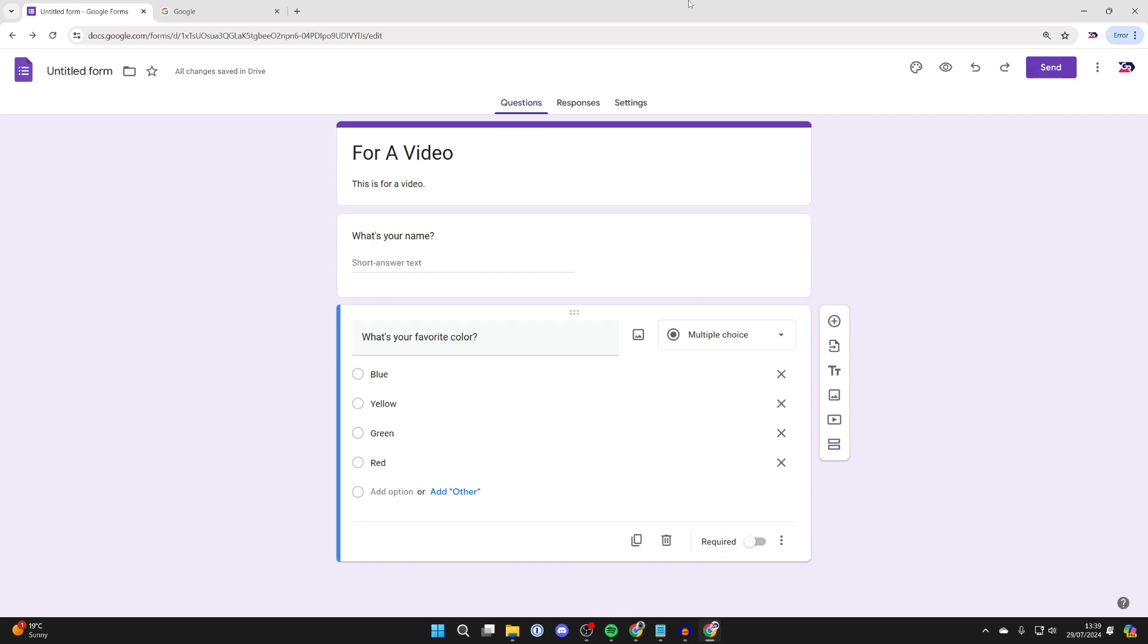scans it, they can get taken straight to the form, and it means they don't have to type in a link or something like that. So all you need to do is first of all come to the form you want to do this with.